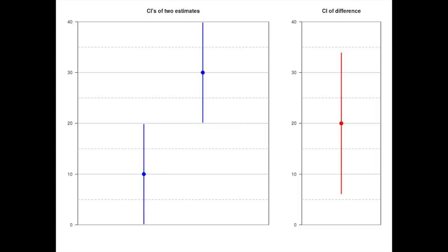So if you're actually interested in that difference, what you need to be doing is calculating the difference itself and calculating a confidence interval on that difference.